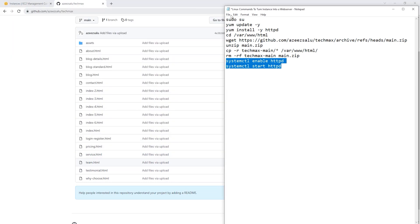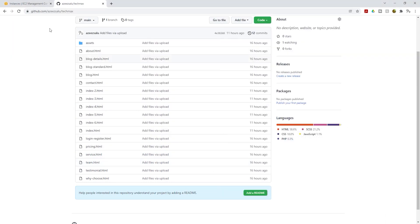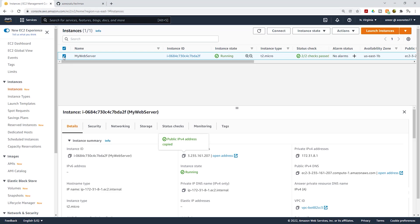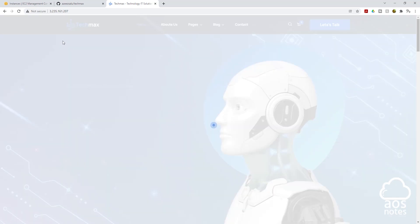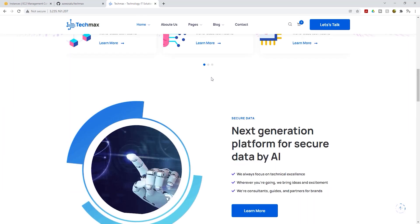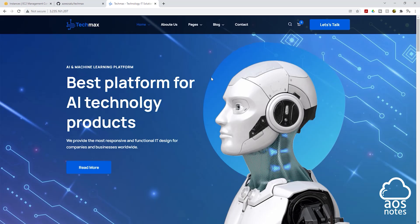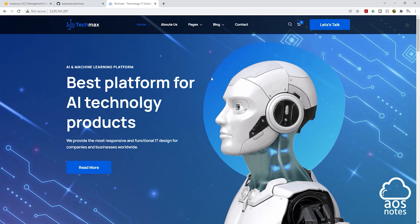Minimize PuTTY and go back to the management console. Select your EC2 instance again, then under public IPv4 address, copy the IP address. Open a new tab, paste the IP address, and press enter. And there you go — we can access our website. This is how you host an HTML website on an EC2 instance. You can use this method to host any HTML website on an EC2 instance.